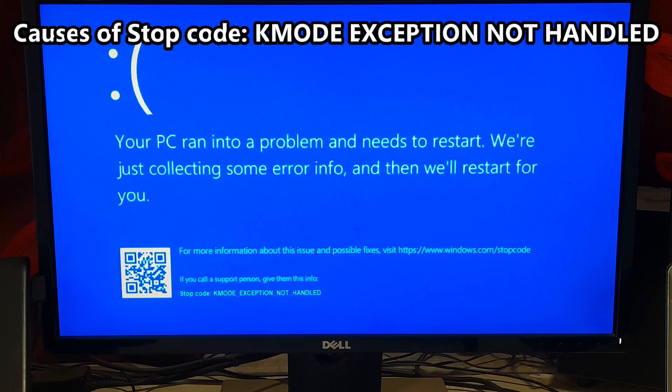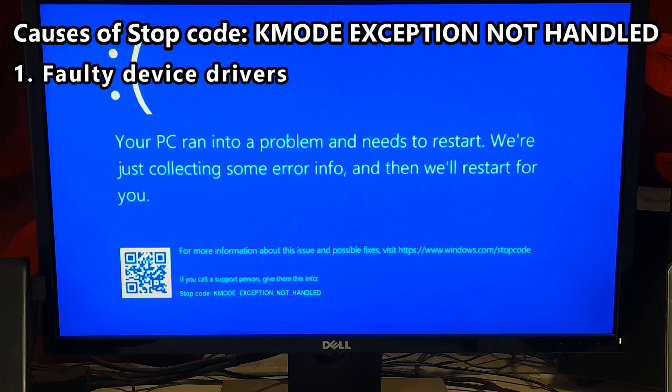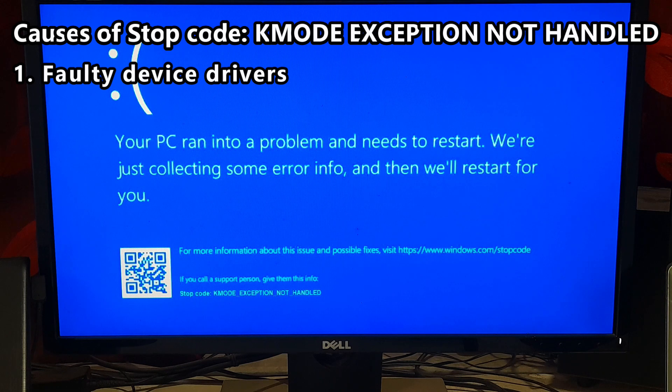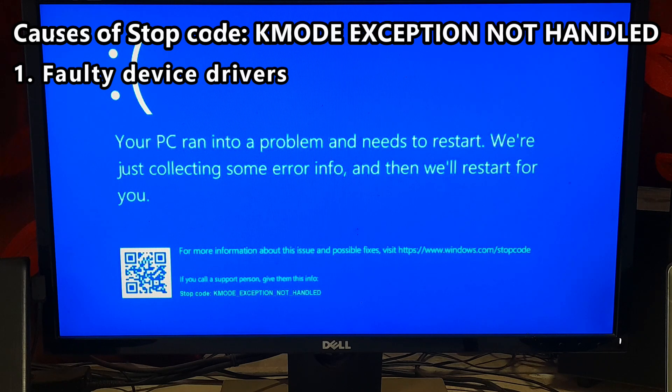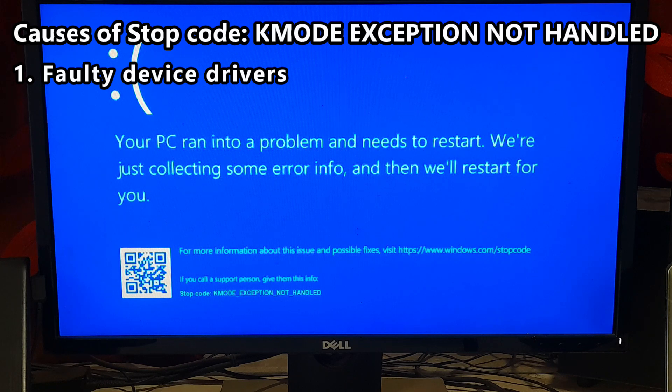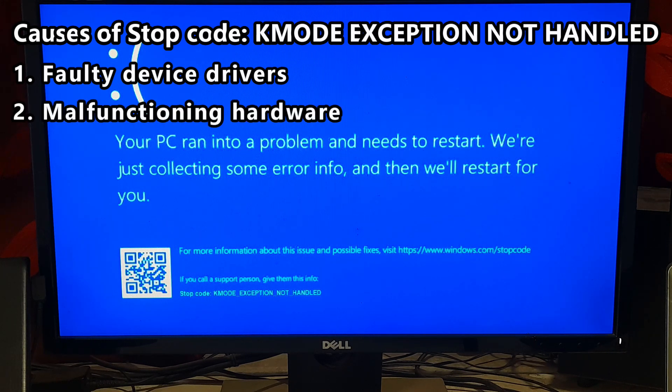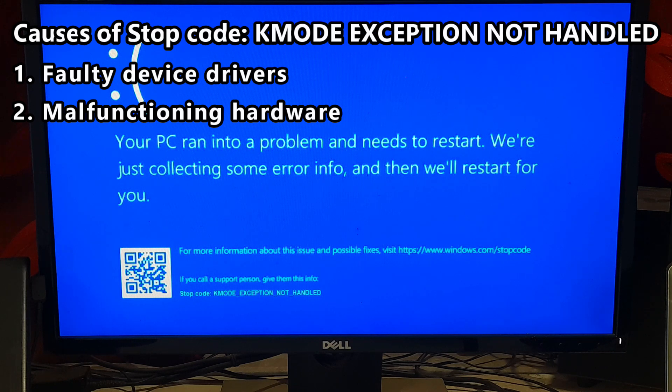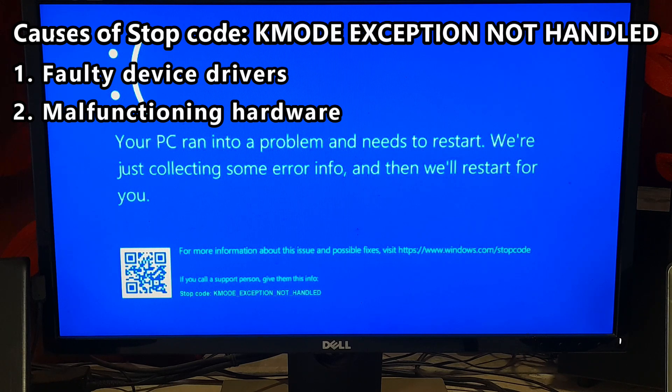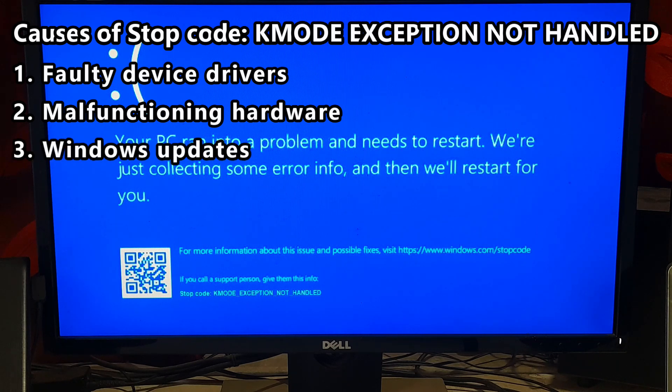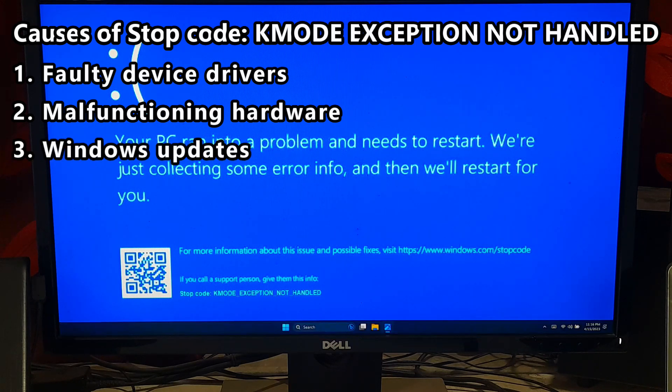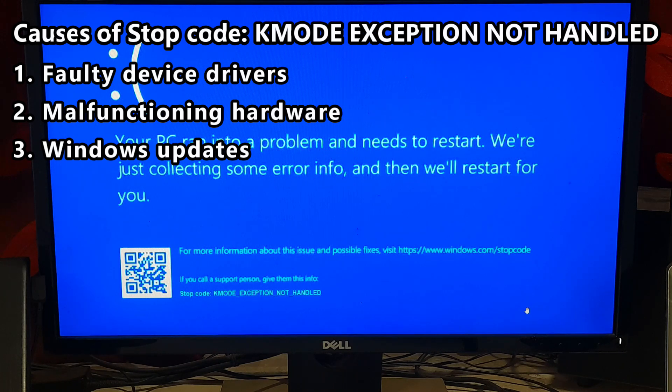Number one: Faulty device drivers. A driver that is outdated, corrupted, or incompatible with the operating system can trigger this stop code. This could include drivers for hardware components such as printers, scanners, network adapters, or graphics cards. Number two: Malfunctioning hardware. A malfunctioning or damaged hardware component such as RAM, hard drive, or graphics card can cause this stop code.